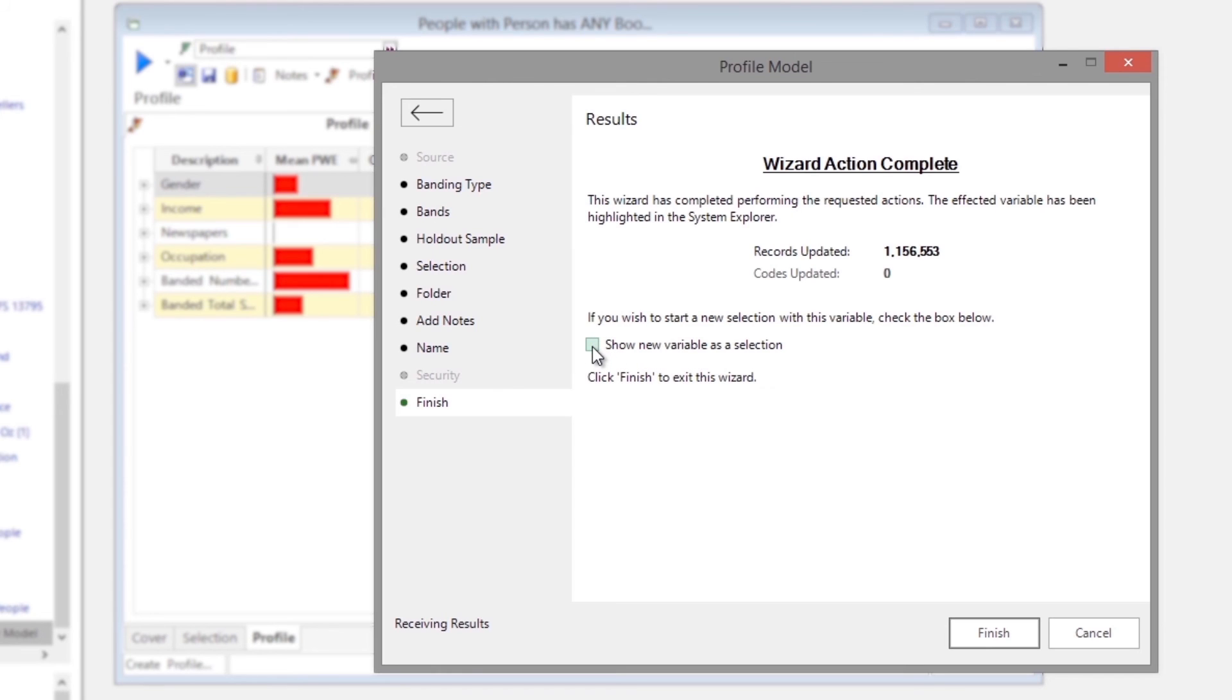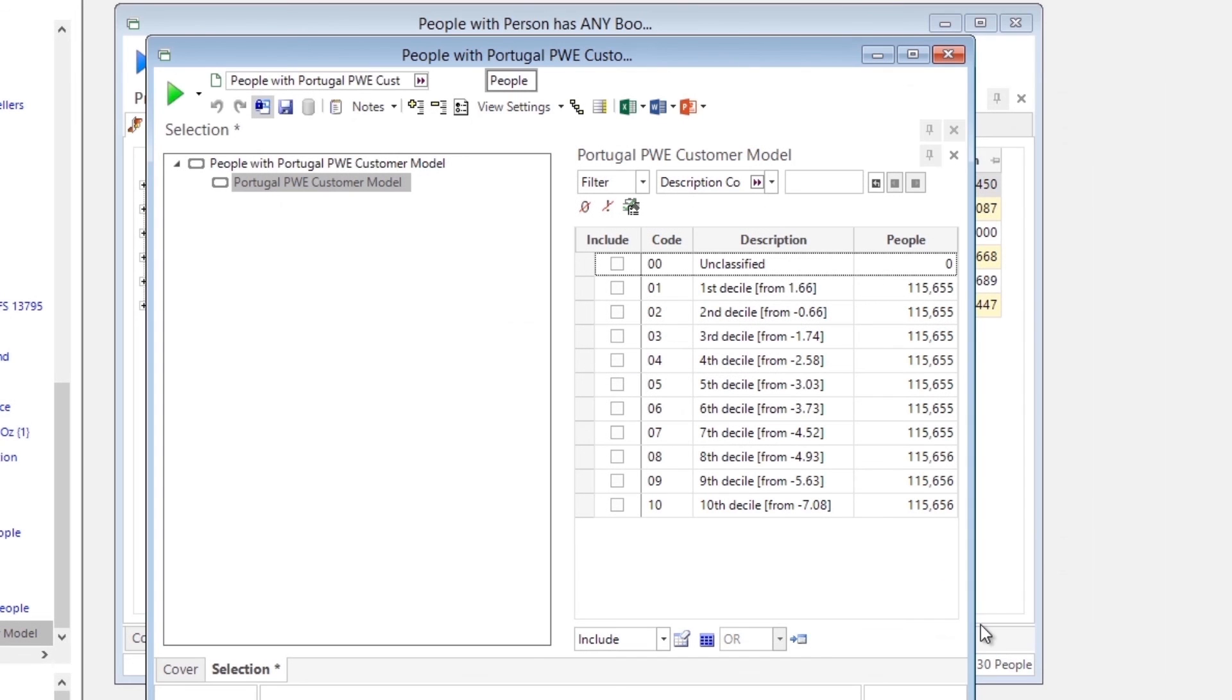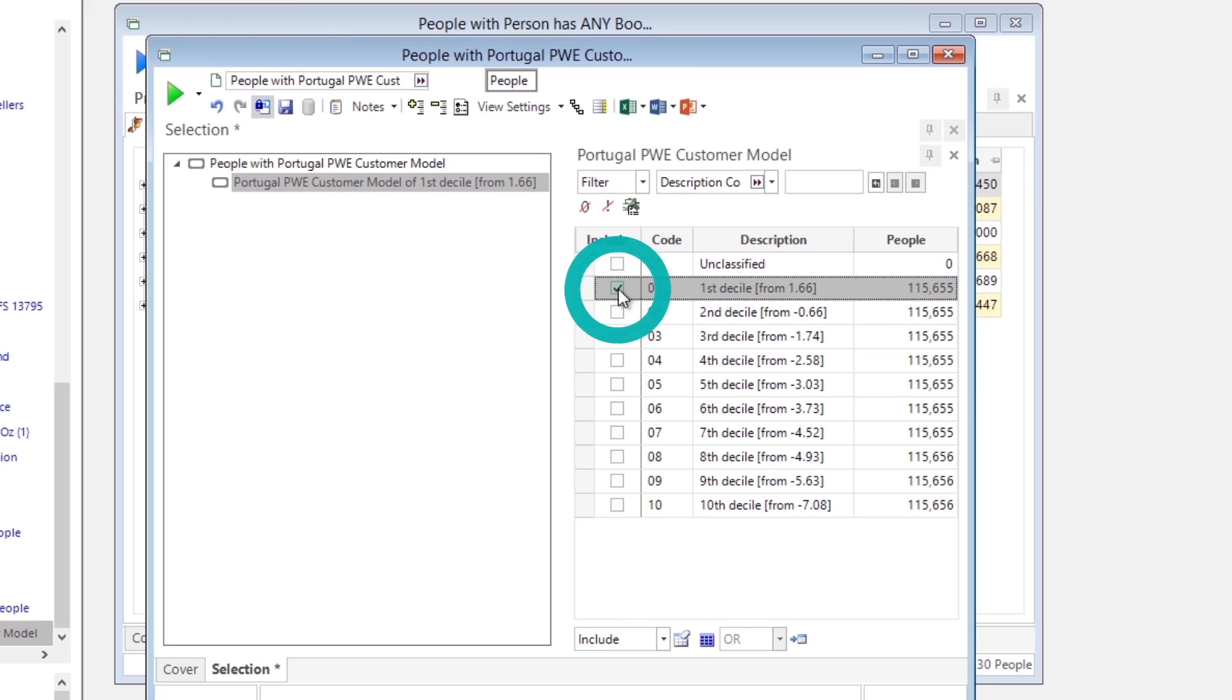Once completed, we can choose to open the new variable in a selection window automatically. If we select those that most closely match the model by selecting the first decile.